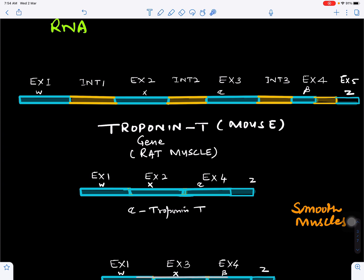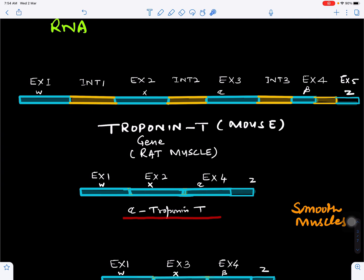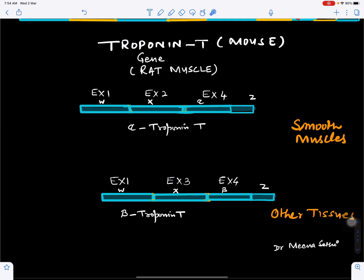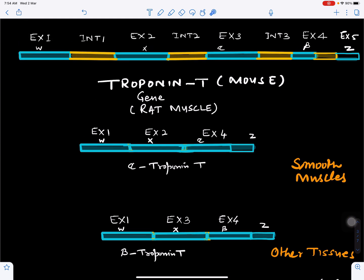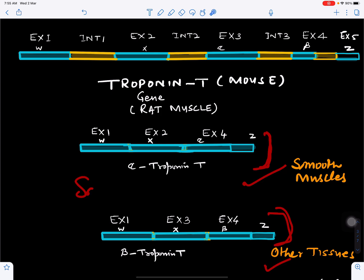Intron 1, intron 2, intron 3, and intron 4 are present. When exon 1, W, X, alpha, and Z are joined and the introns are removed, this becomes the alpha troponin T gene, which works in smooth muscles. Alternatively, W, X, beta, and Z may join, leading to the beta troponin T gene, which functions in other tissues.